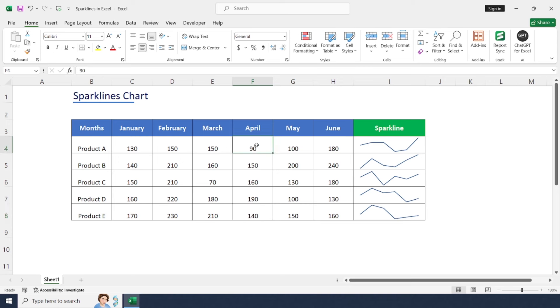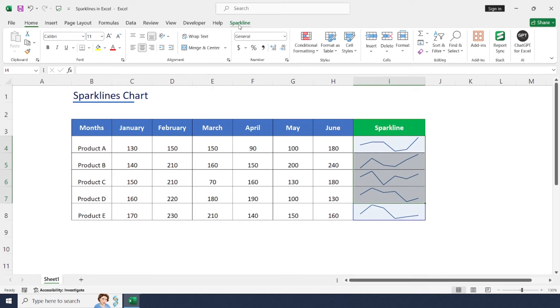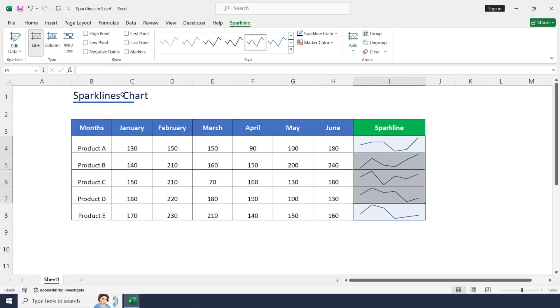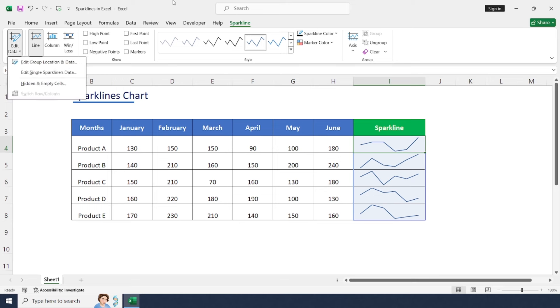We can also customize it to make it look better. Click on the sparkline to activate the Sparkline Tool. Just go to the Sparkline tab. Here we have a lot of options to customize our chart.